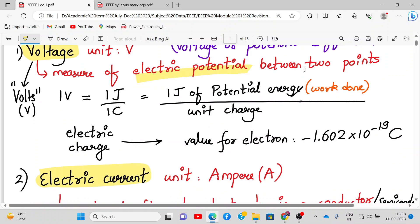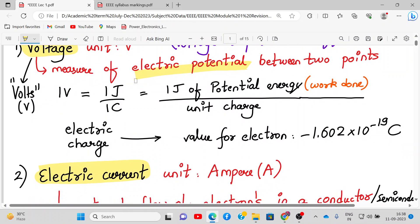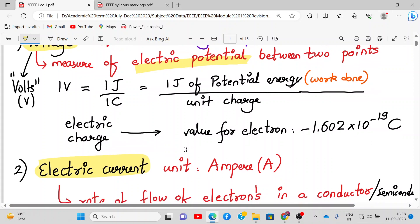One volt is equal to one joule per one coulomb. It means the work done for one joule of potential energy divided by unit charge. The value for an electron is 1.6 × 10⁻¹⁹ coulombs. So one volt is simply one joule per one coulomb.